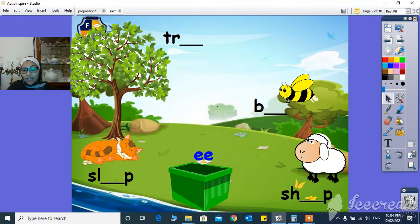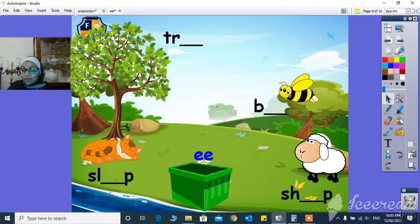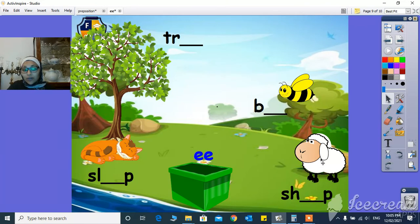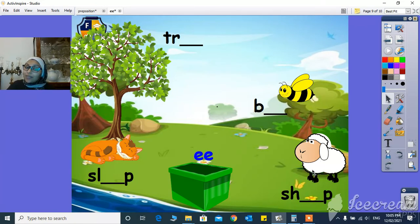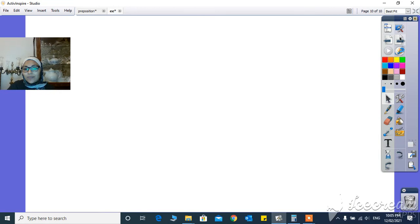And here B. What's the missing sound? The EE sound. Here, sheep. The missing sound here is EE. Very good.